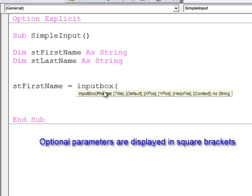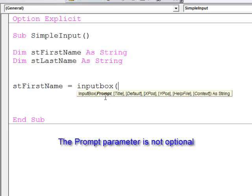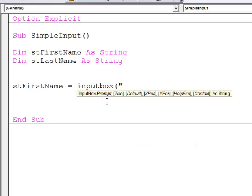But I can see here that the prompt parameter, which is currently highlighted in bold, is not optional. I have to at least put in a prompt parameter. So here's my prompt to the user.